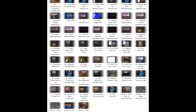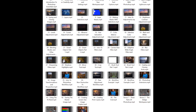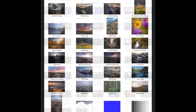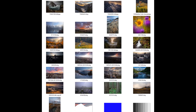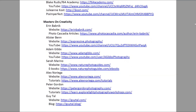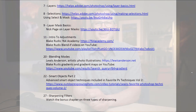Producing this course was a big project for me. It contains over 50 chapters and nearly nine hours of instruction, as well as practice images and an extensive list of links to additional resources to extend your learning.